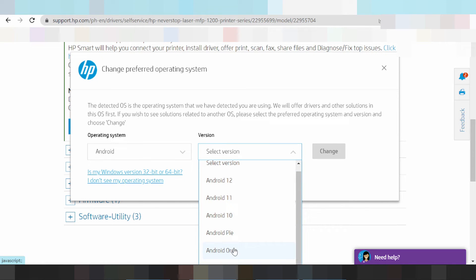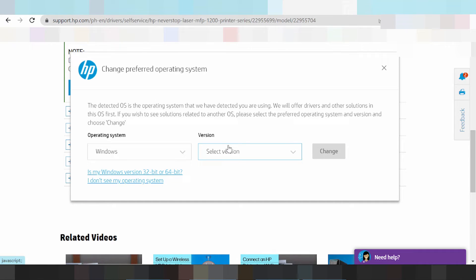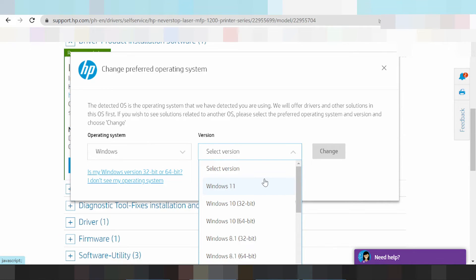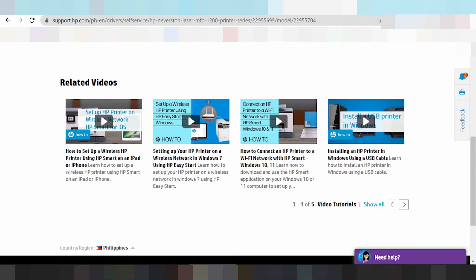Here for Android, here for iOS, and here for Windows driver. If you need to unlock, click here for Windows — versions like Windows 11, Windows 8, Windows 8.1, Windows 7, Windows Server. Note: no support for Windows XP. Select your operating system Windows 11 and click change.